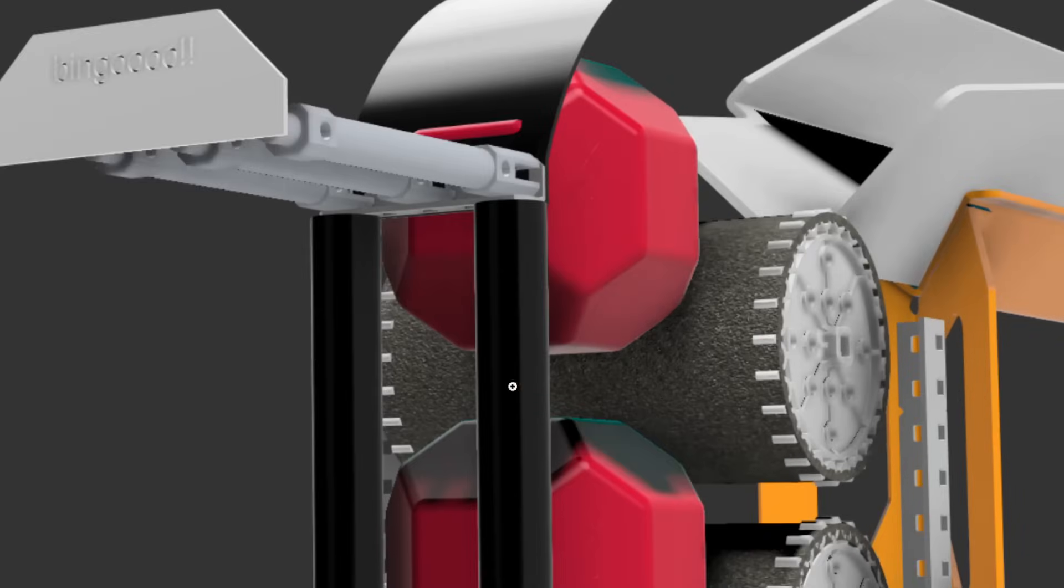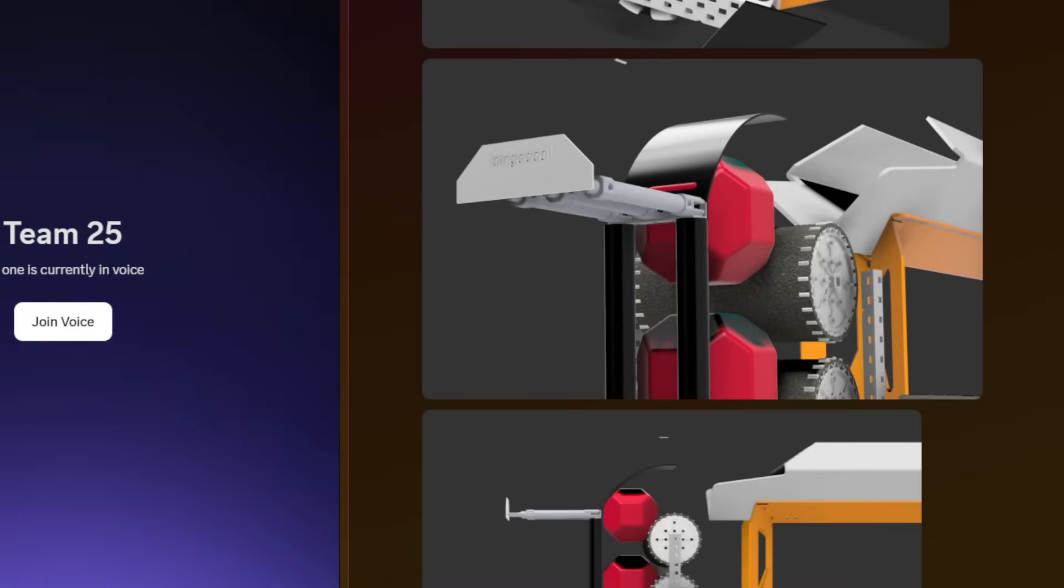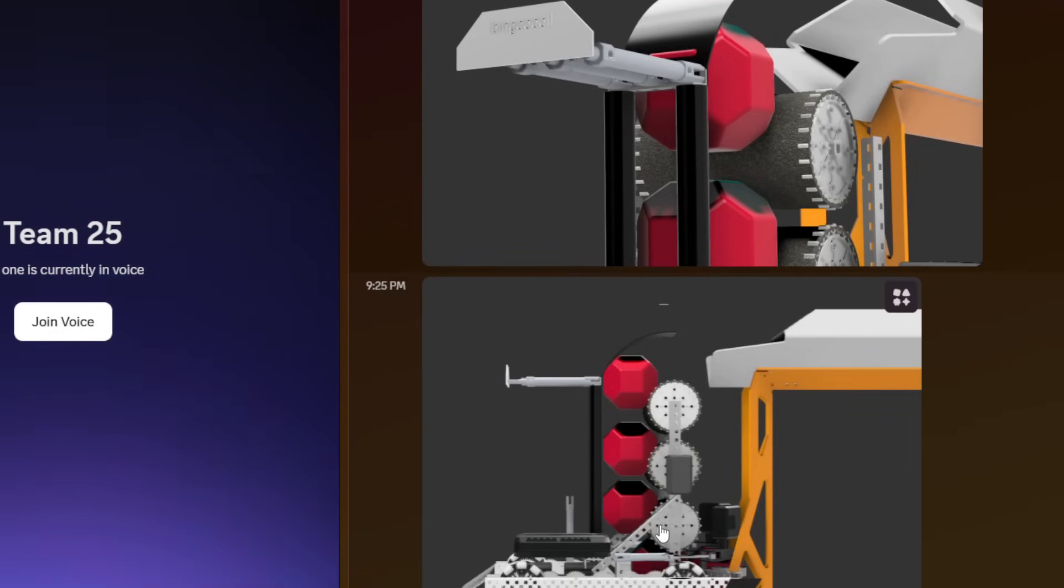But yeah, that's pretty much covering everything for this robot. If you want to join RoboLytx, you can join and look at photos of the CAD for yourself, thank you.